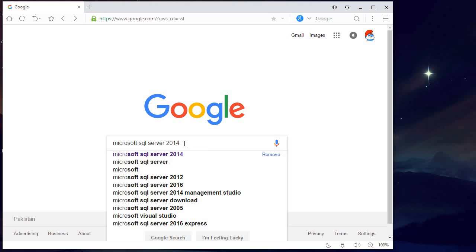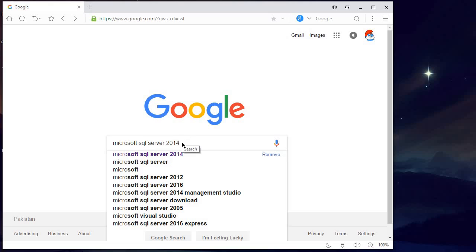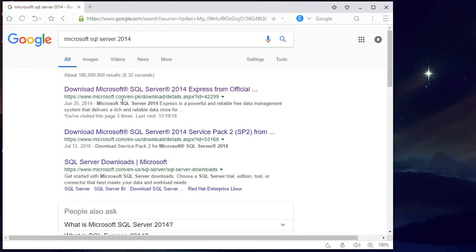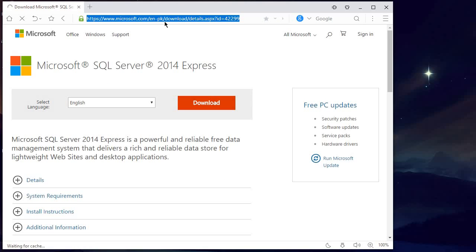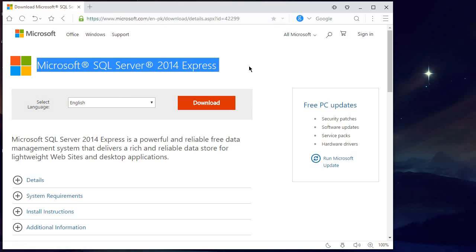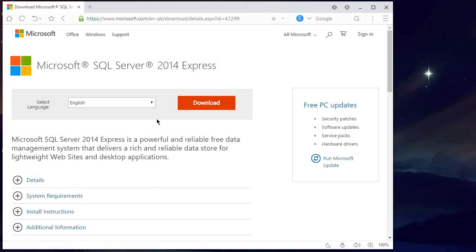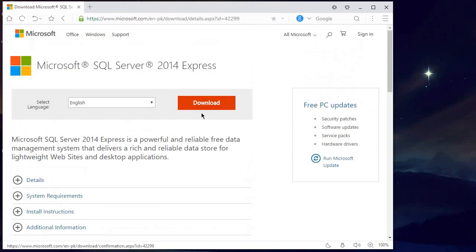Type it exactly as I wrote here, then press Enter. When you press Enter you can see this link — just click on that. I will also provide this link in the description down below, so you can simply click on that and it will redirect you to this page.